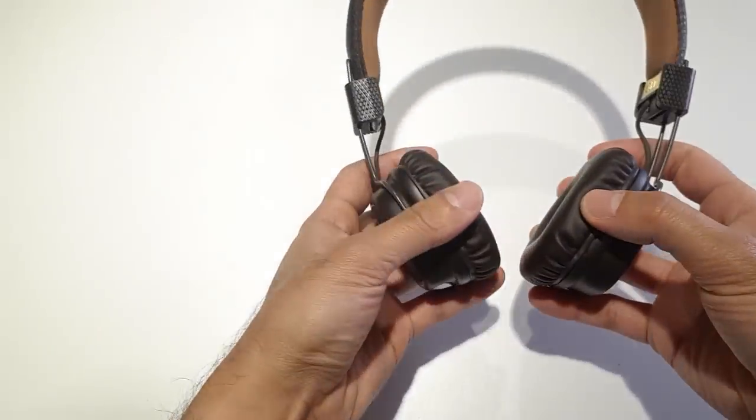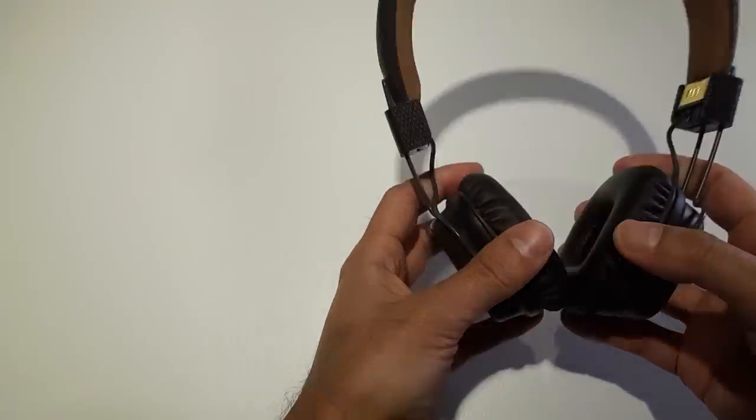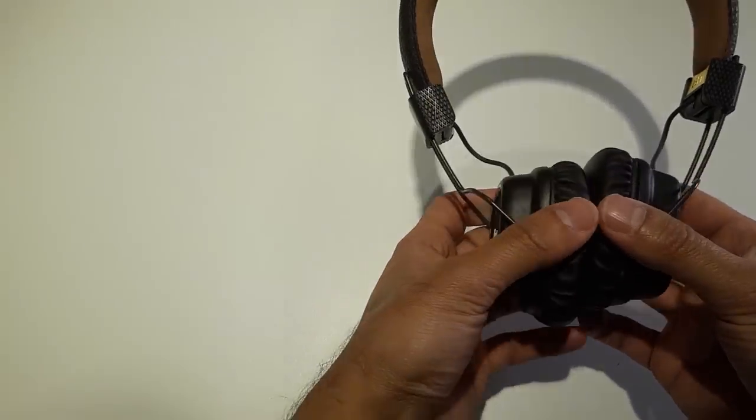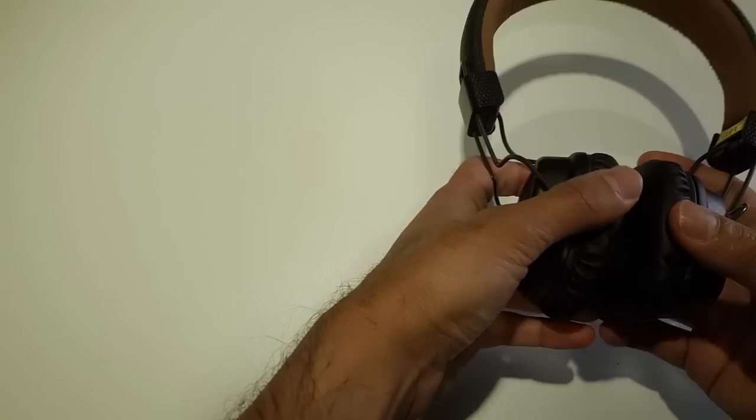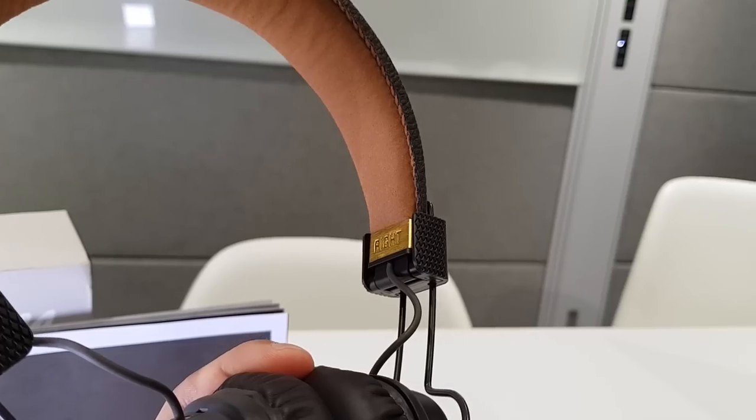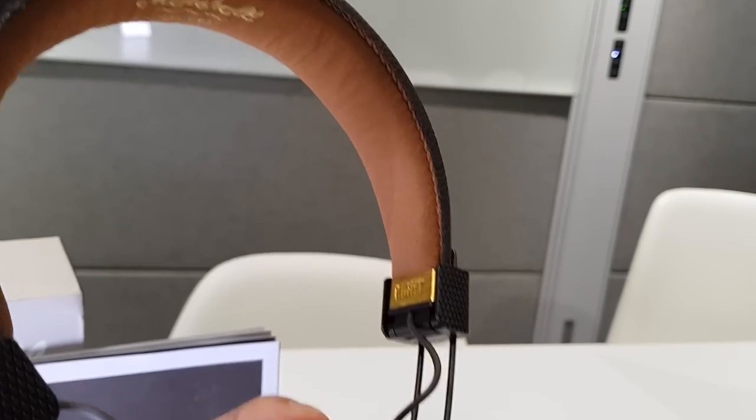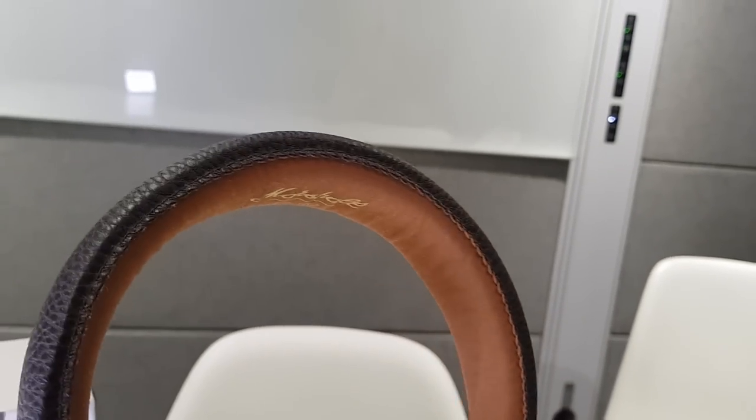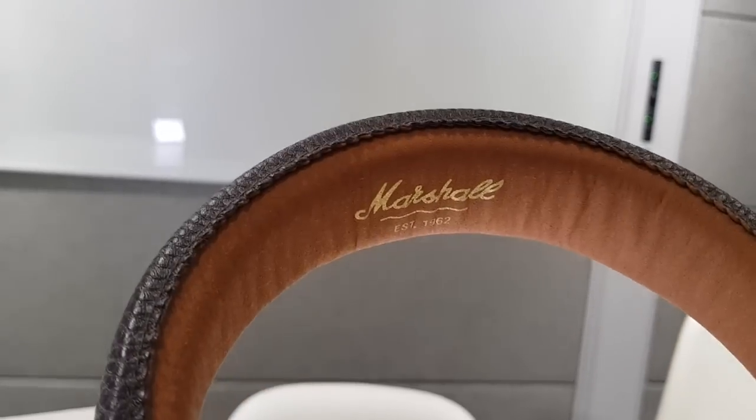Now I've got the brown version of the headphones. It also comes in black, but I think the brown one looks slightly better.